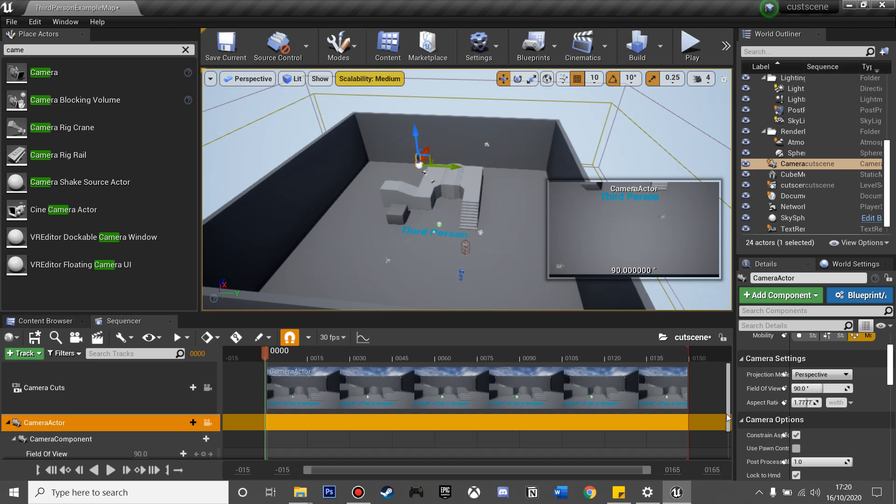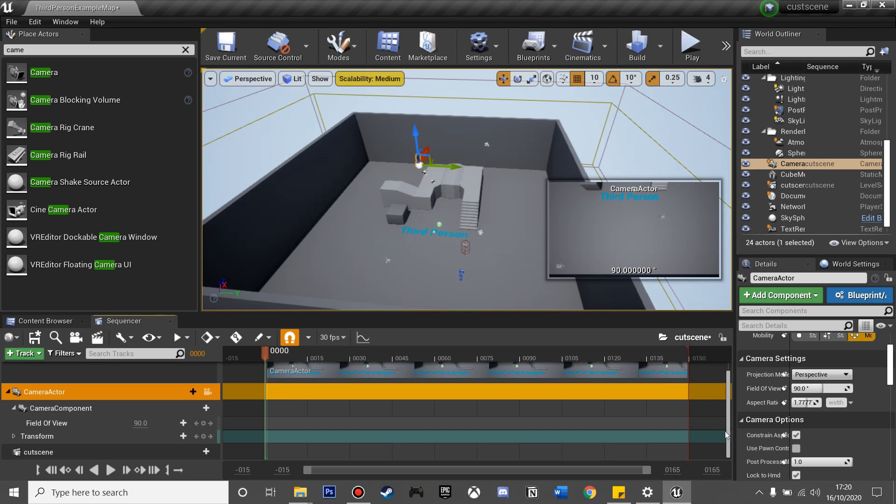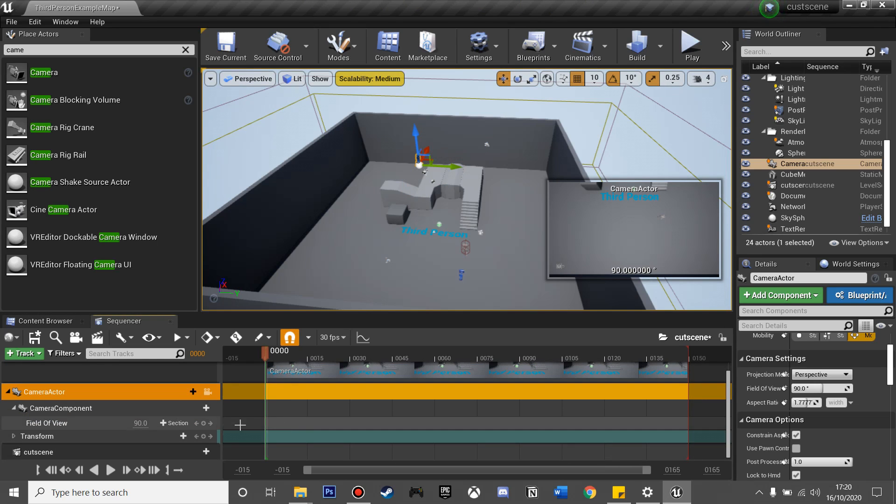And then if we just scroll down to where it says Transform, we just want to click that little plus and that will save the location of our camera.